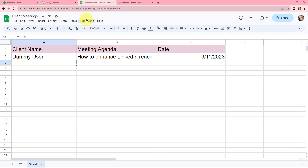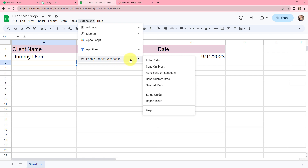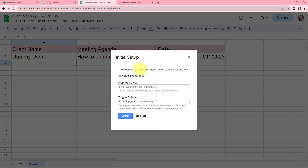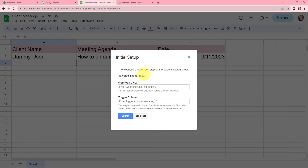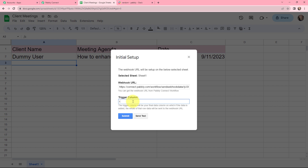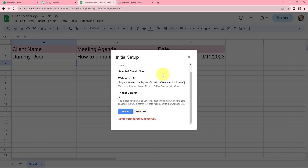To establish a connection between Google Sheets and Pabbly Connect, I will go to Extensions, then Pabbly Connect Webhooks, and click on Initial Setup. In this initial setup, the selected sheet is Sheet 1. Moving to the webhook URL — I'm going to copy the webhook URL from Pabbly Connect and paste it here. The trigger column is the final data column where data is added; in this sheet, C is my trigger column. I'm adding C as the trigger column and clicking Submit. The setup has been configured successfully.